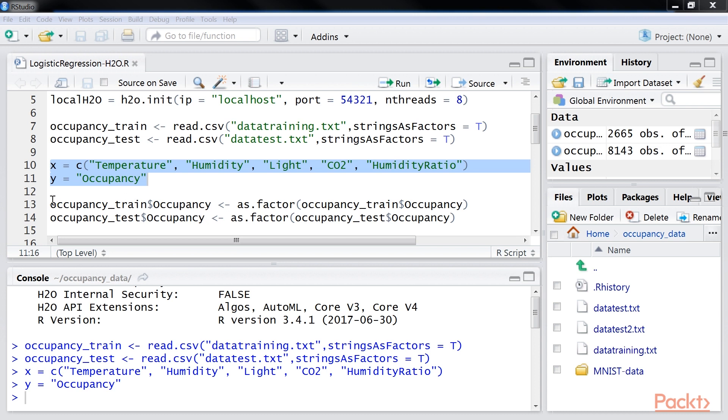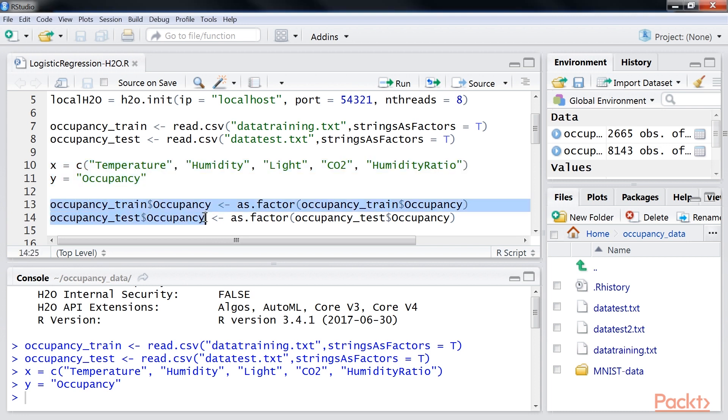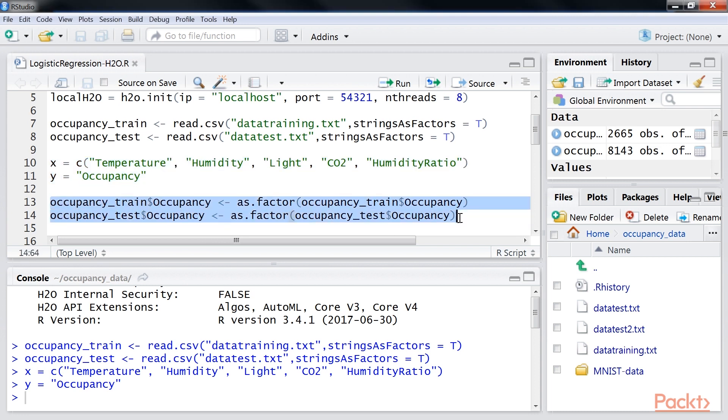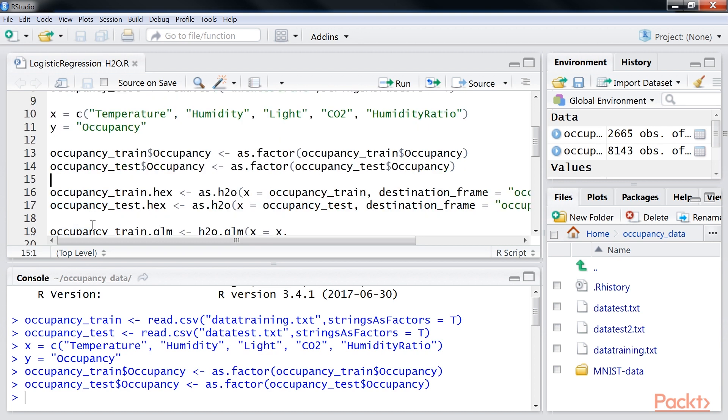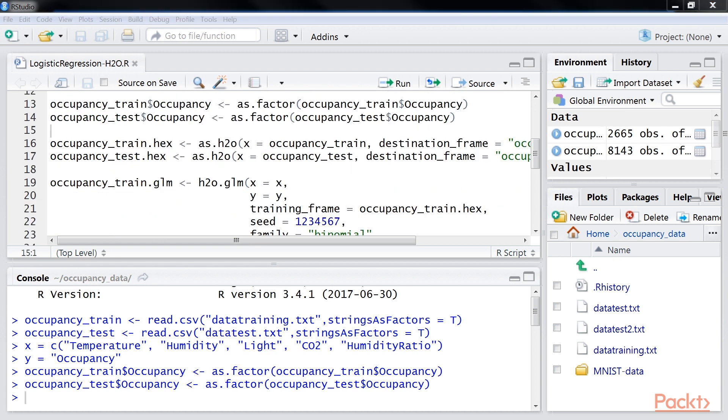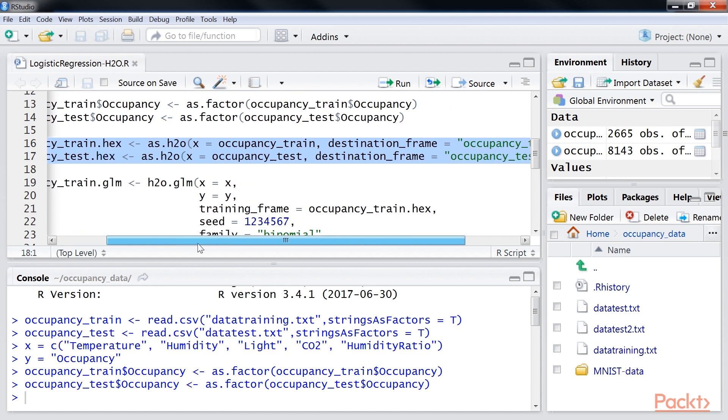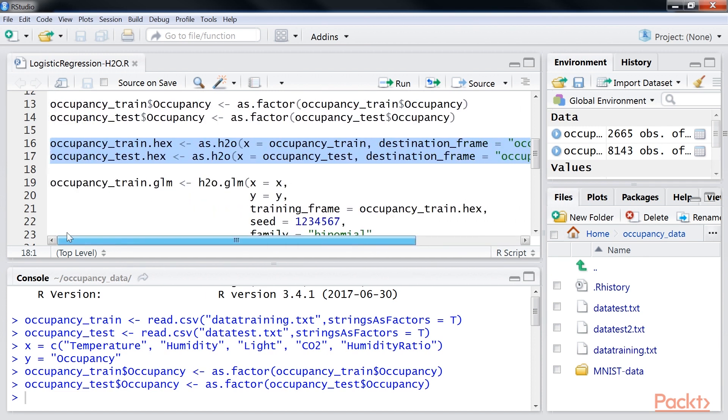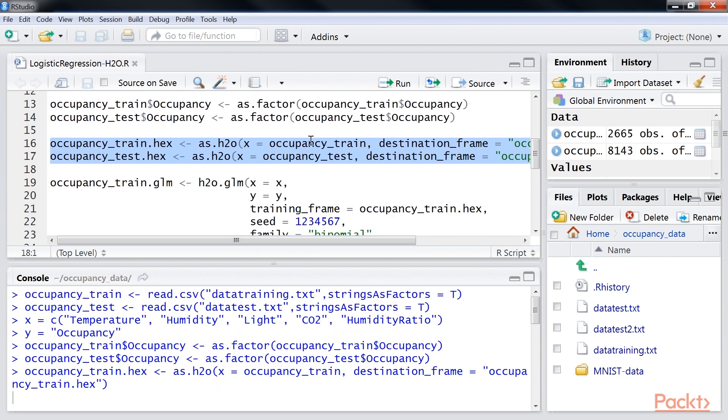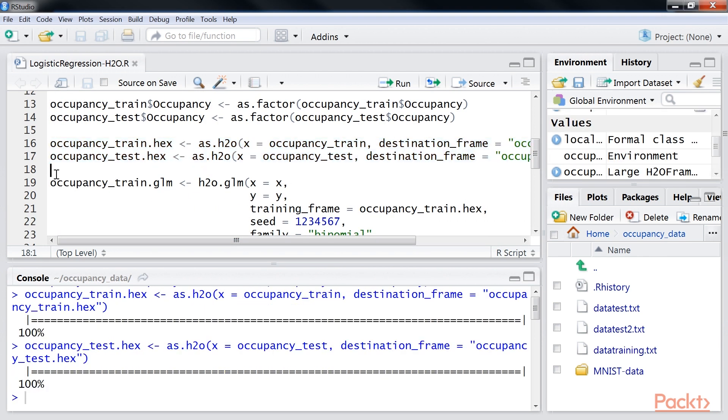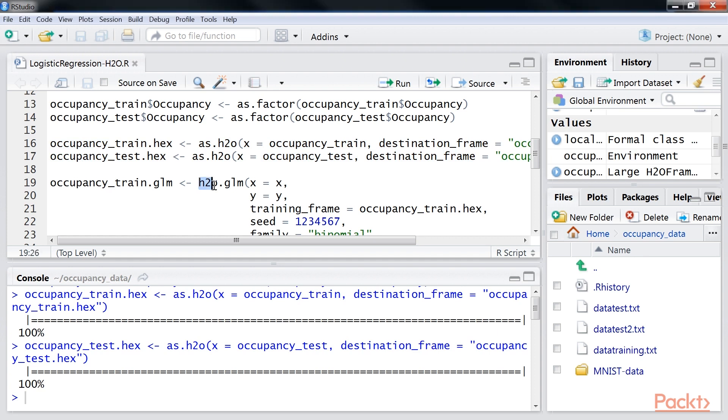Based on the requirement for H2O, convert the dependent variables into factors using this occupancy train and test lines of code. Then, convert the data sets to H2O parse data objects using this train and test dot hex lines of code. Once the data is loaded and converted to H2O parse data objects, run a GLM model using the H2O.GLM function.